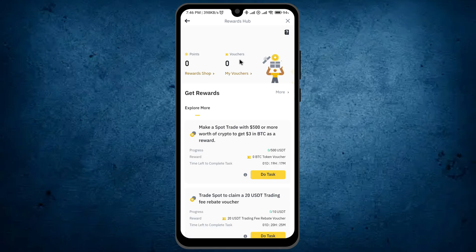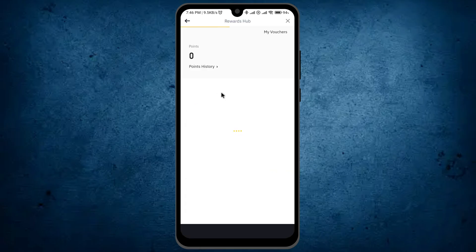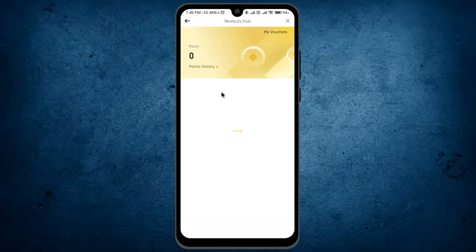Here you will see two options: points plus voucher — this one is for claiming or checking vouchers — and this one is Reward Shop. Click on it to get access to your Reward Shop, and here is the shop.